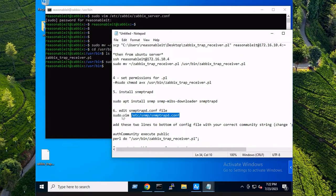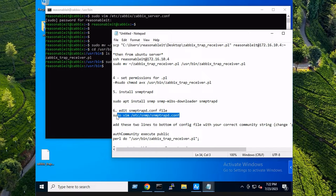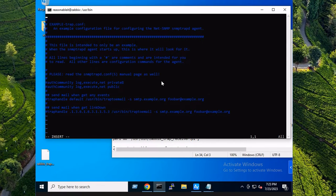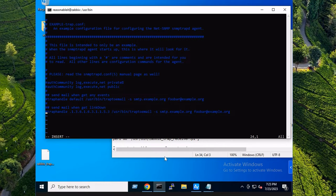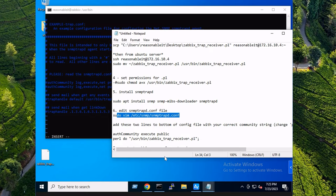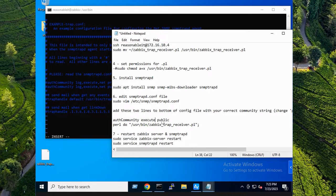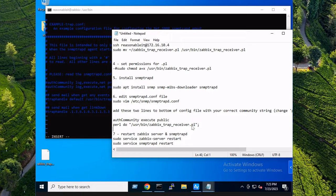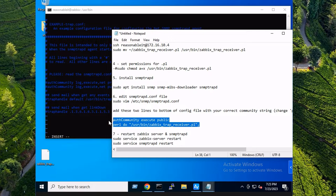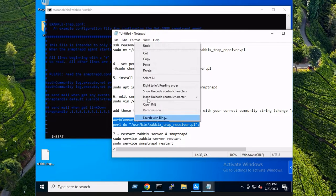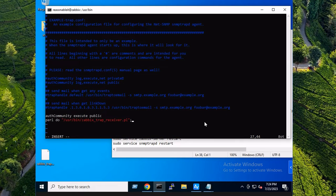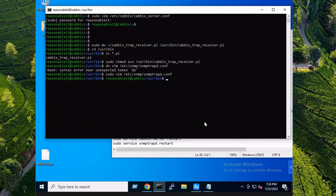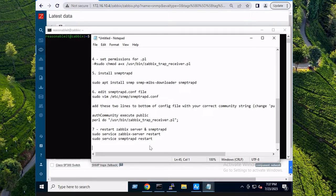We need to now edit the snmptrapd config file. 'i' for insert. We are going to add two lines. You want to use your community string here. Once again, mine's set to 'public'. And we're basically telling snmptrapd config to use the Perl script. So let's copy this. That looks good. I'm going to hit escape on my keyboard and then colon 'wq' for write quit.